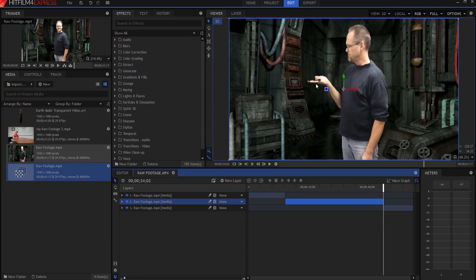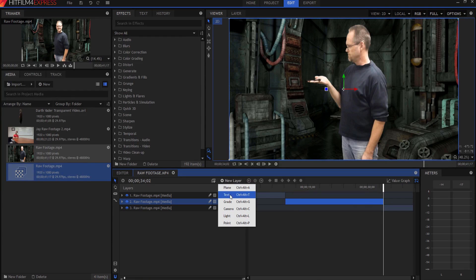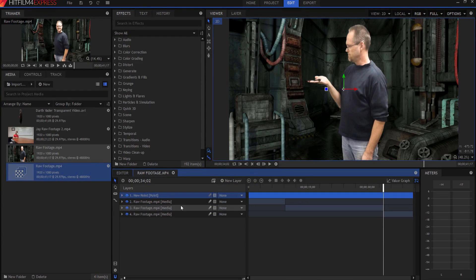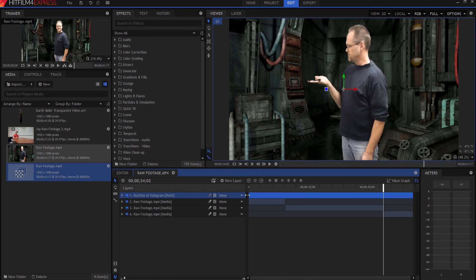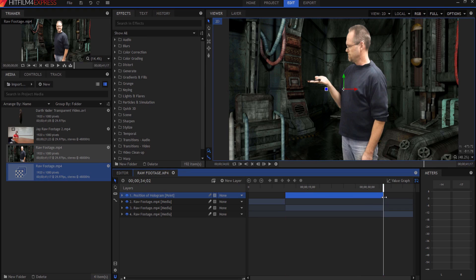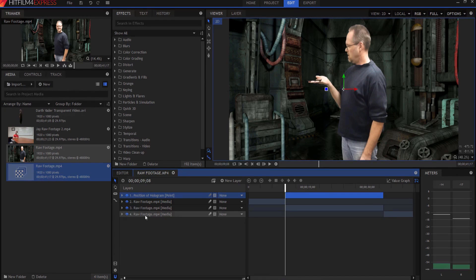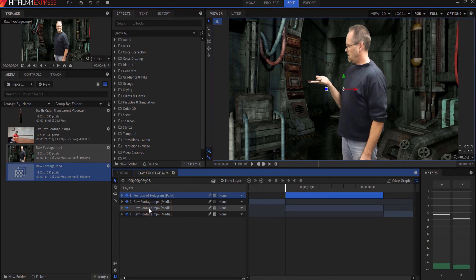What I'm going to do is I'm going to track where that is throughout the shot too, so that way it really sells it. So I'm going to create a new point, and this is going to be called position of hologram point. I'm going to always label my stuff. I want to go ahead and bring this to here, bring this to here, because this is only where the hologram is actually going to be.